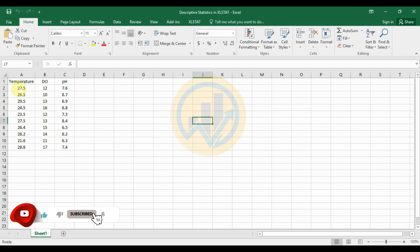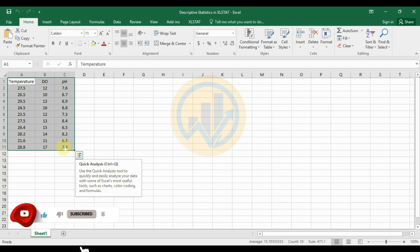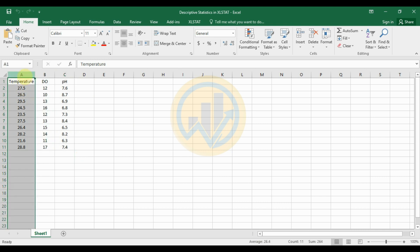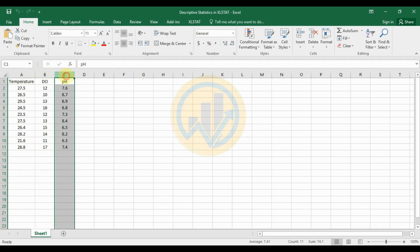In this video, we will look at a dataset and calculate descriptive statistics in Excel Stat. The data is already entered in the Excel worksheet. We have three categories with 10 samples each: the first one is temperature, the next is dissolved oxygen, and the third is pH — all water parameters.